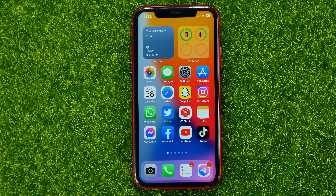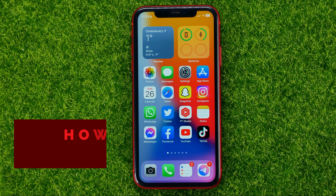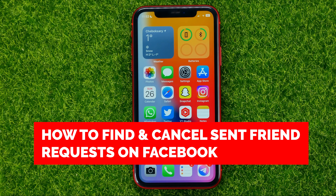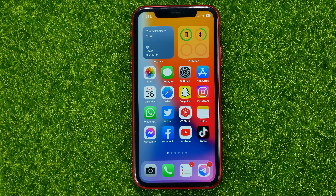In this video I'm going to show you how you can easily find and cancel sent friend requests on Facebook. Be sure to watch the video to the very end so you don't make any mistakes.